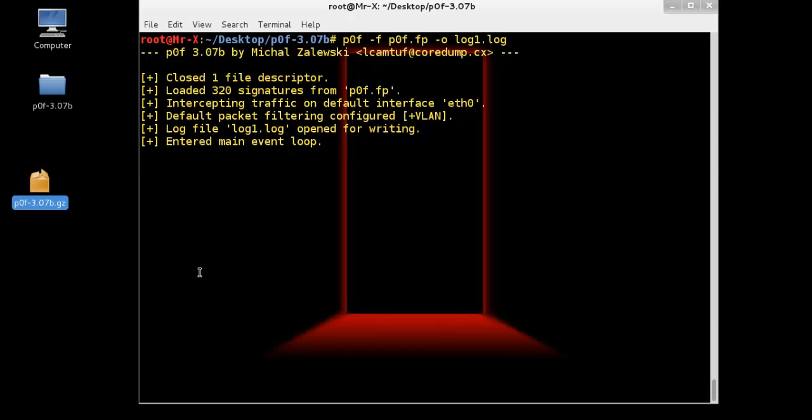This will read the fingerprint database from the P0F.fp file. It's the P0F database file and will save the log information to the log1.log file.